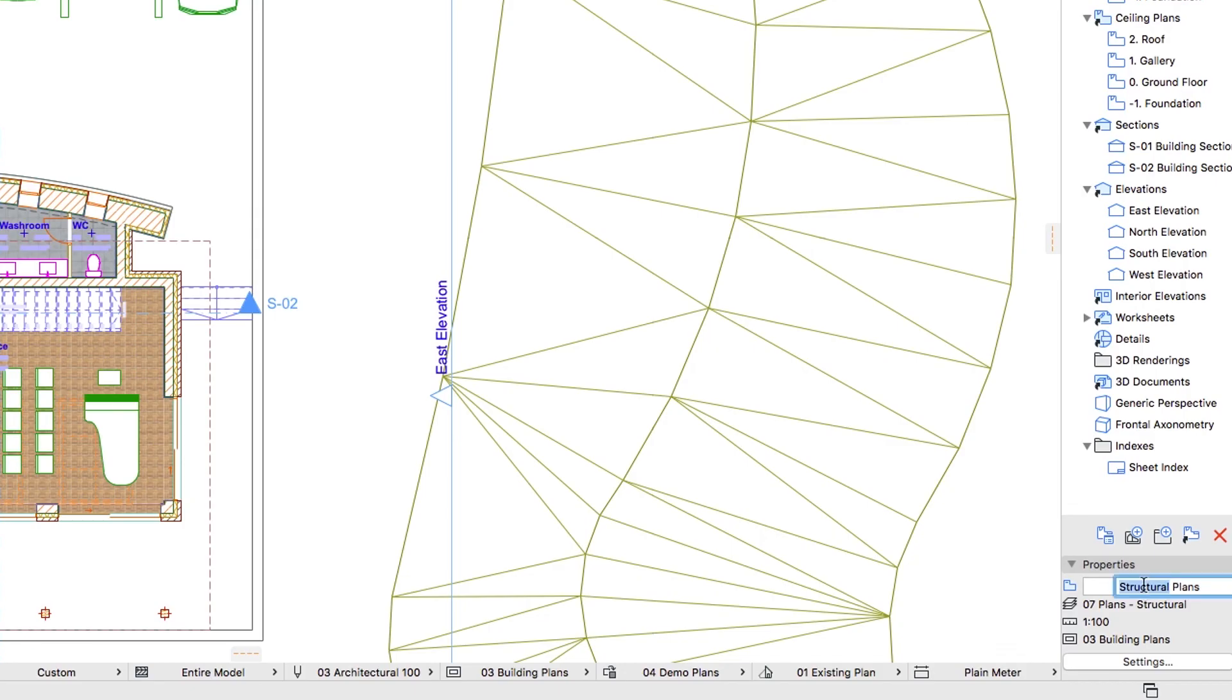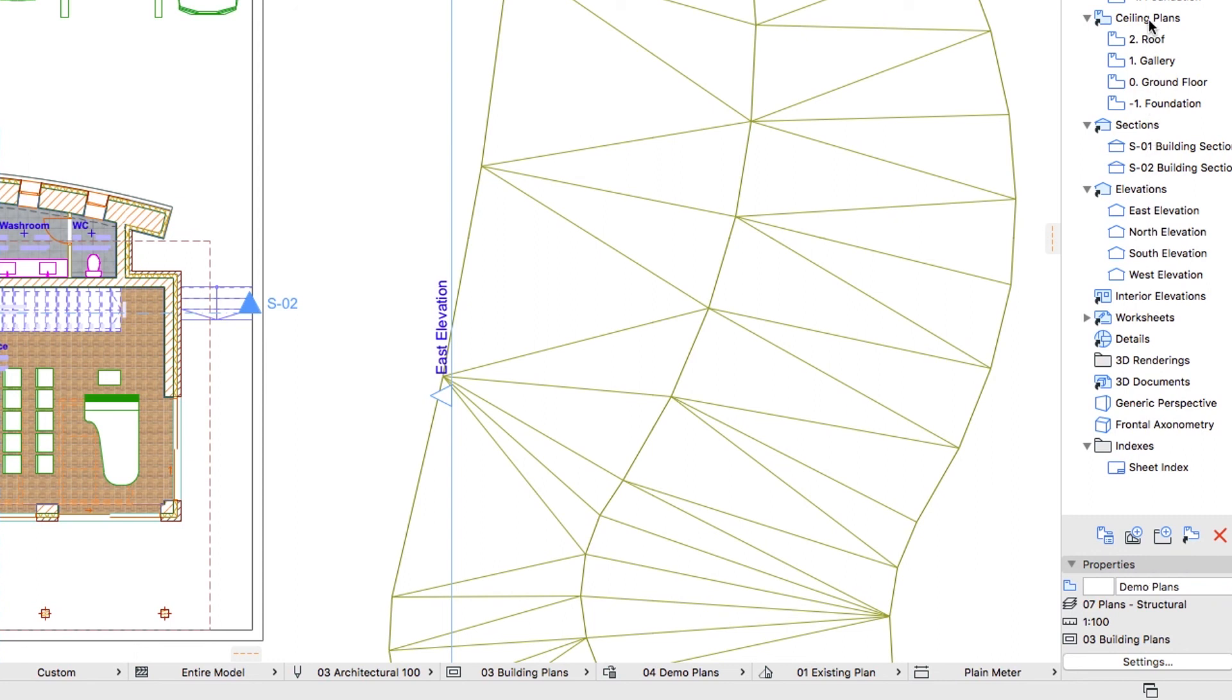use the View Name field in the Properties panel to change its name to Demo Plans. Change the name of the Ceiling Plans folder to Floor Finishes Plans.